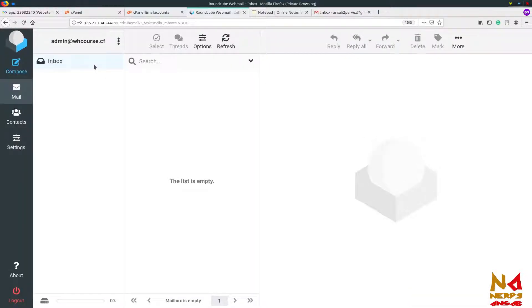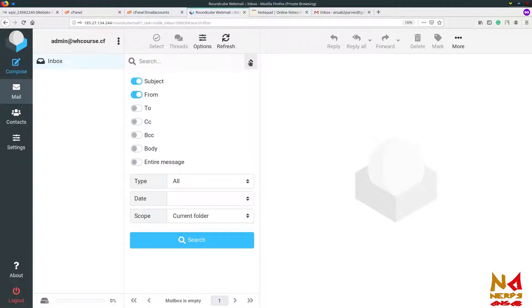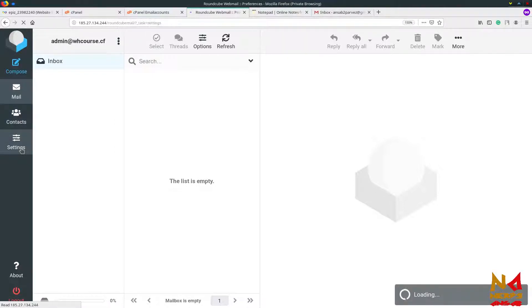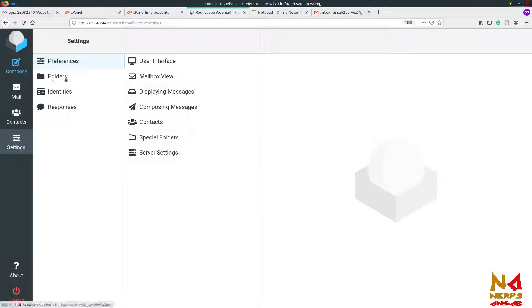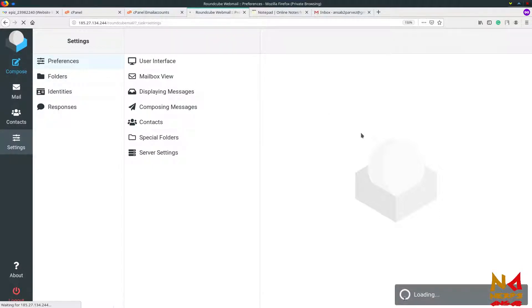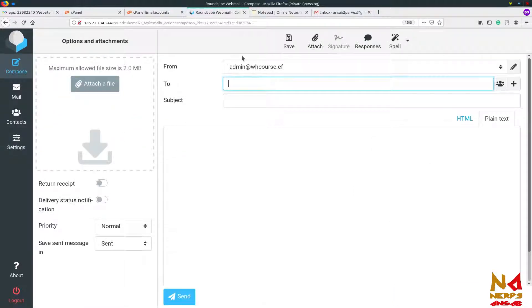You can see admin at whcourse.cf and now you can use this email ID as a normal email — you can send and receive emails from this ID. If you want to send an email, there is a Compose option. Just click on Compose to start writing an email. You can also attach a file, but the maximum file size is 2.0 MB.